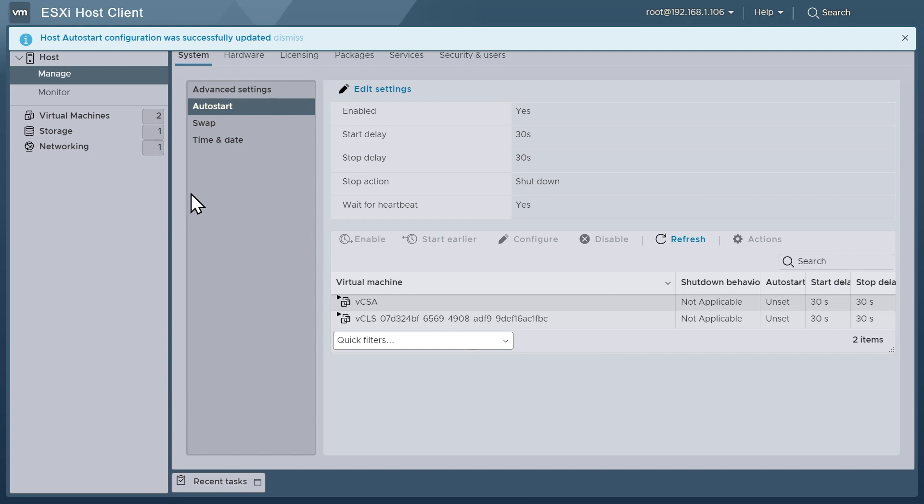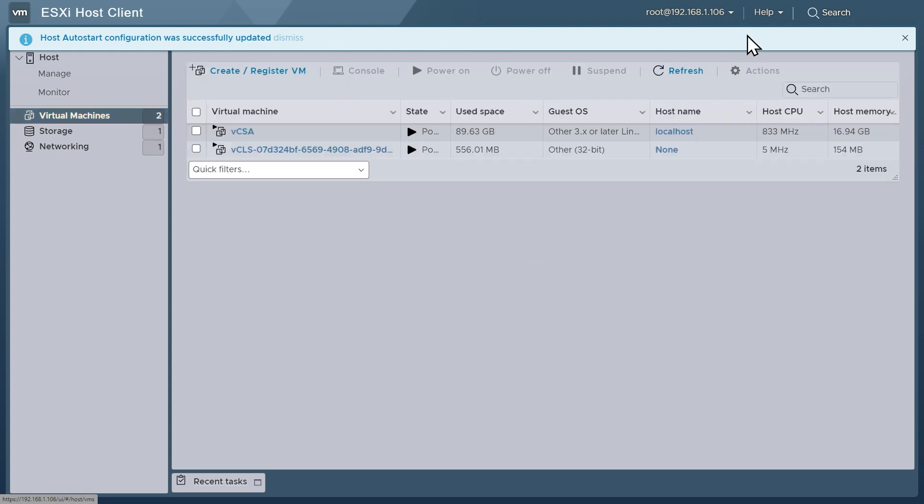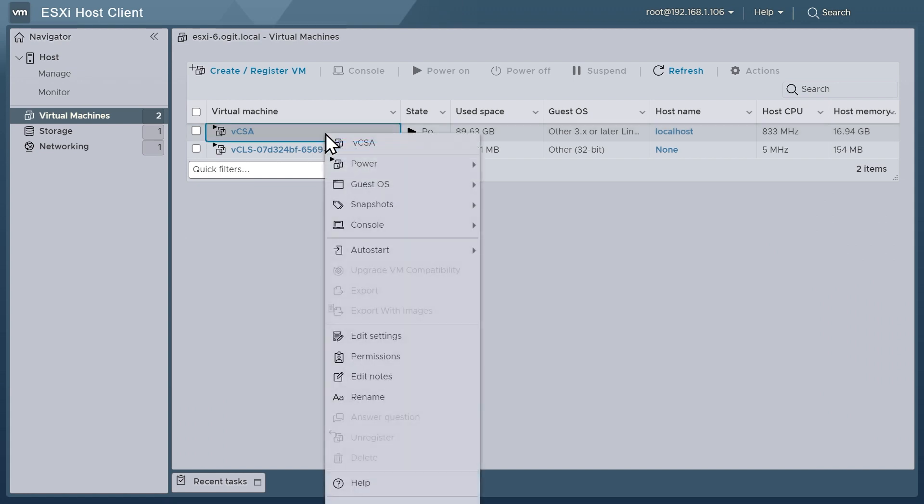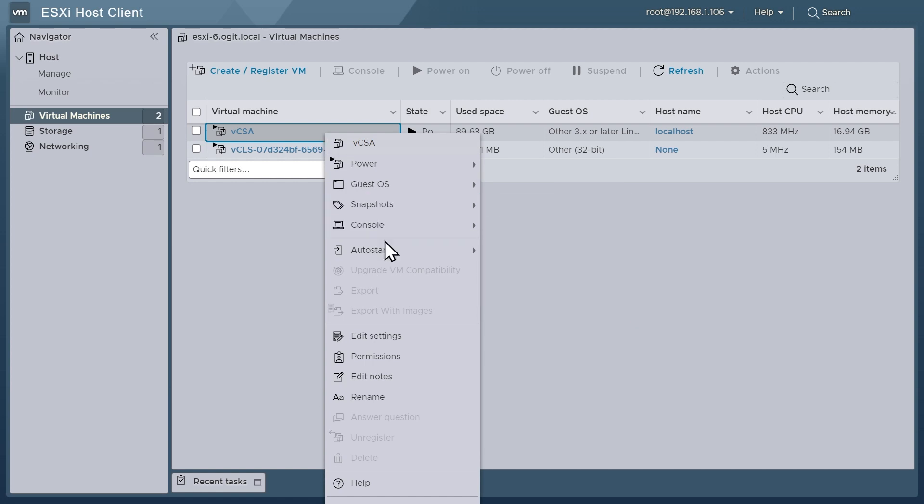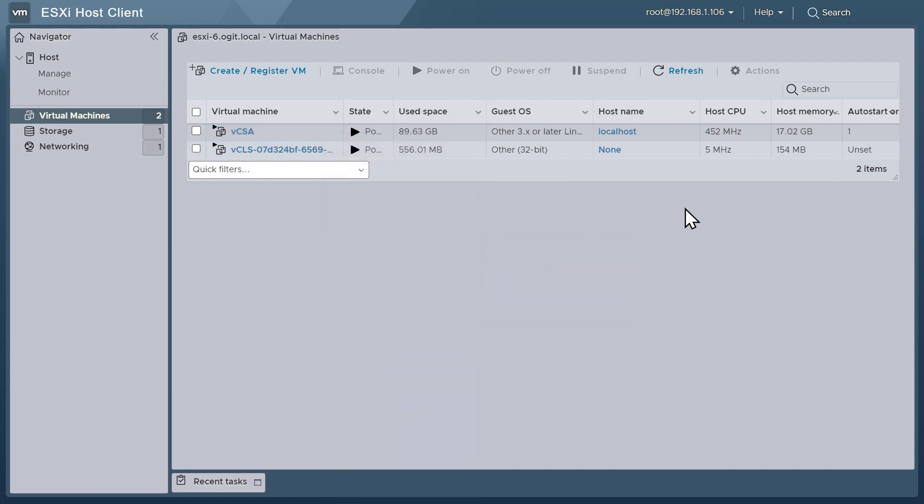So now that the ESXi host itself is willing to do auto start for a VM, let's go down to virtual machines here on the left. And there's our vCenter server appliance right there. So we'll right click on our vCenter. And from the drop down here in the ESXi host client for that vCenter VM, we'll click right here on auto start. And from the sub menu, we'll click on enable. And boom, it's now configured to auto start.